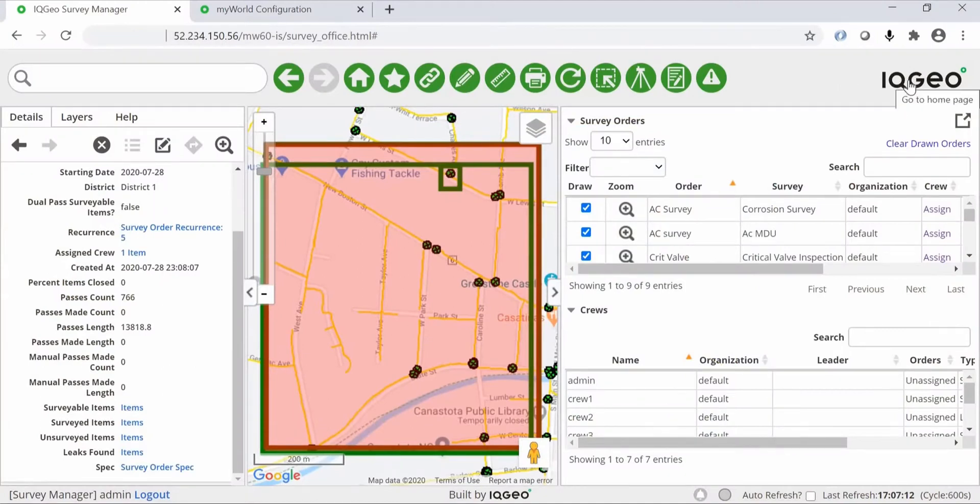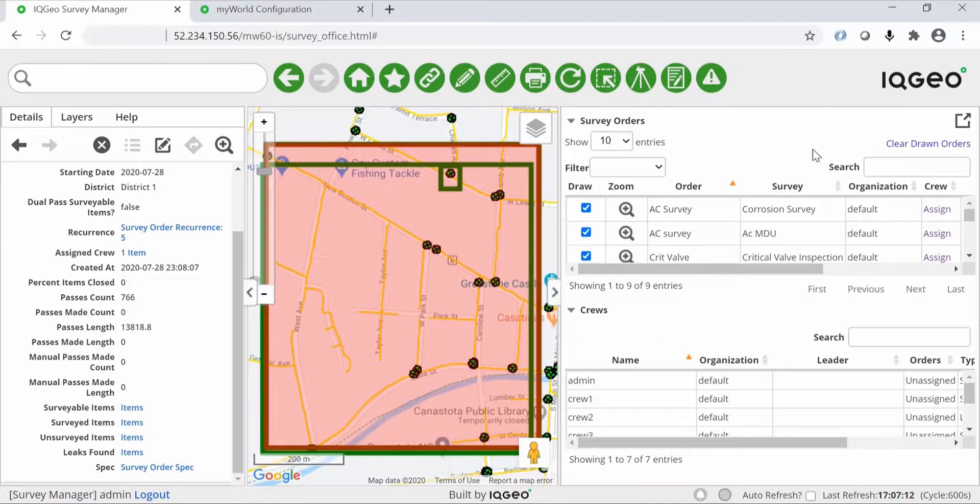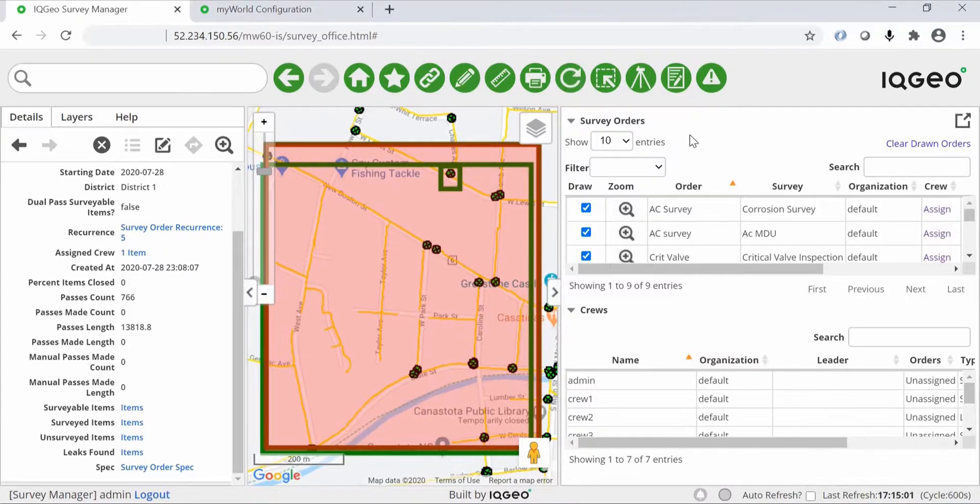Back in the office, you're receiving real-time updates whenever the field user is connected to the network. Managers can now review the completion and progress of patrols and surveys.